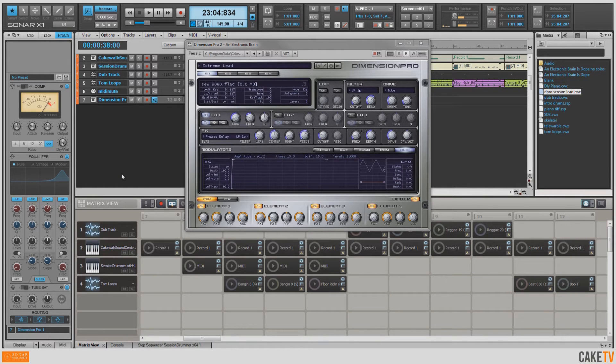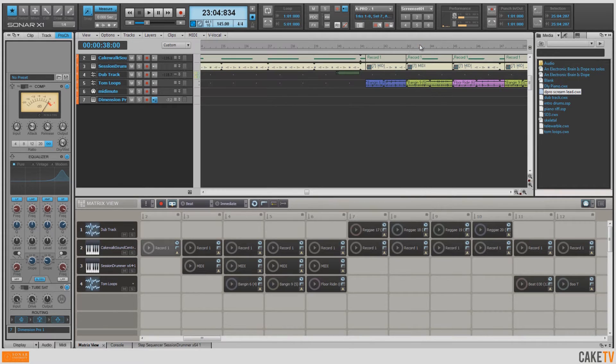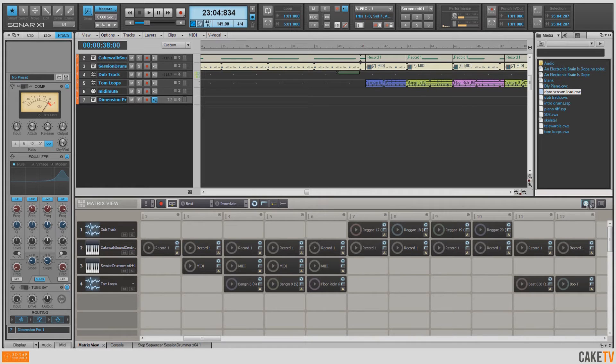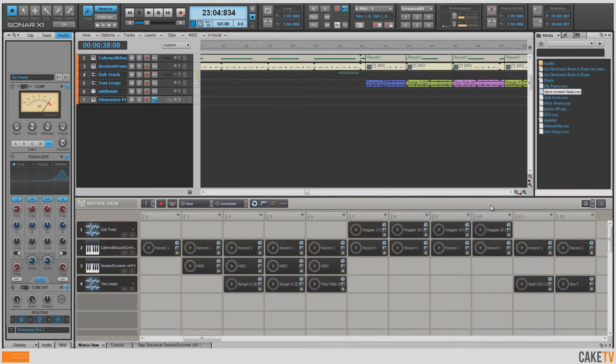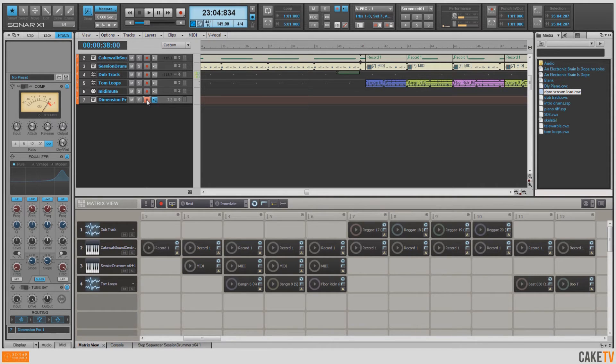Alright, so now I want to go ahead and record a little bit of a lead using this sound. So we'll close out Dimension Pro. I want to deactivate this cell and turn off the Follow Transport, and I'm also going to turn off the cell MIDI trigger enable. That way I can make sure I'm not triggering anything in the matrix when I'm playing my synth solo.